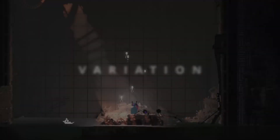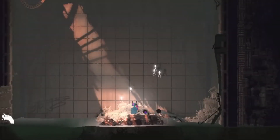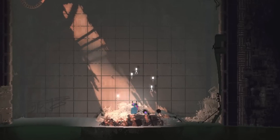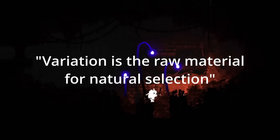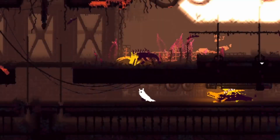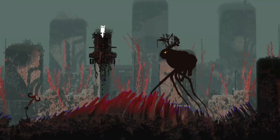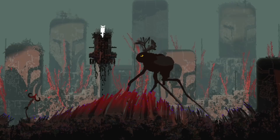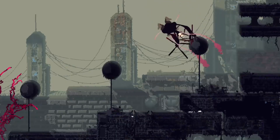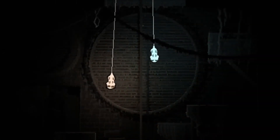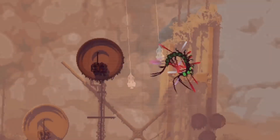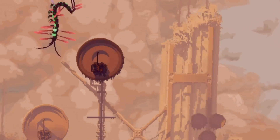The last thing I want to talk about is how this game showcases the importance of variation in nature. Darwin's theory of evolution says that variation is the raw material for natural selection. In RainWorld, you can see this in action, as the game's creatures display a lot of diversity in their appearance and behavior. You will encounter different types of slug cats, predators and prey, each with their own strengths and weaknesses.